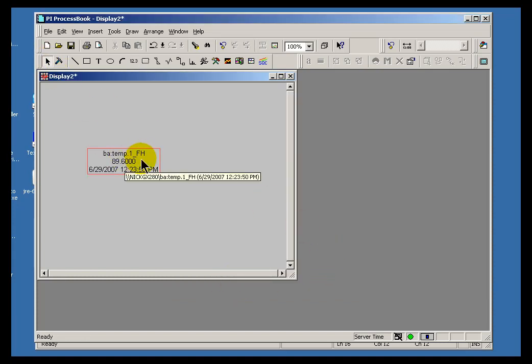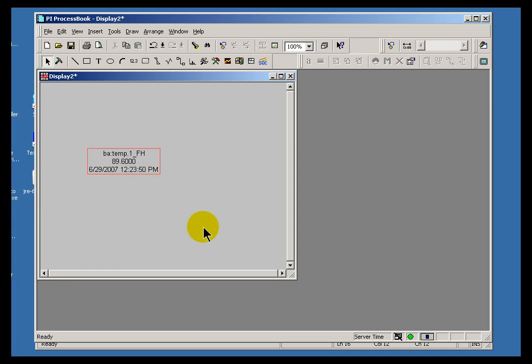Looks like we've got some results here. Here's our tag. We're getting a current value that corresponds to the timestamp of when a new value comes into the server.